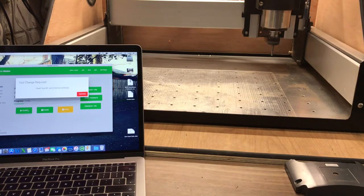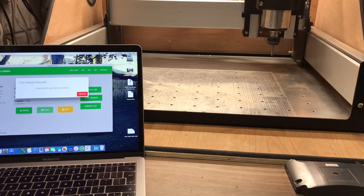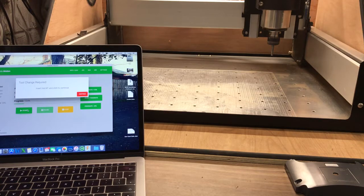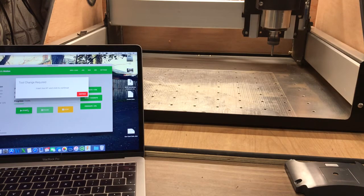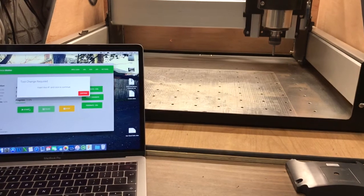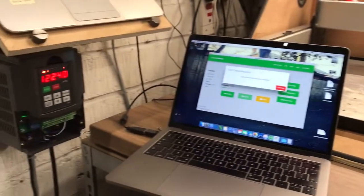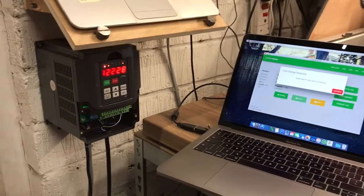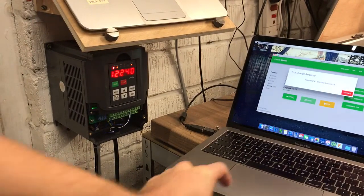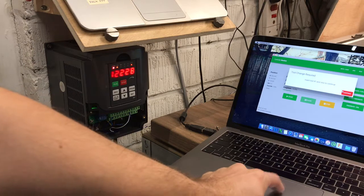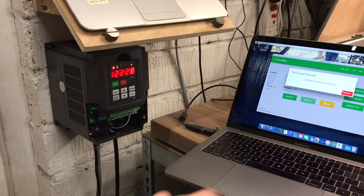So we're expecting the spindle to go at 12,000 RPM. We can see it's starting to spin. Tape just came off. And zoom along to the VFD, 12,000 RPM.